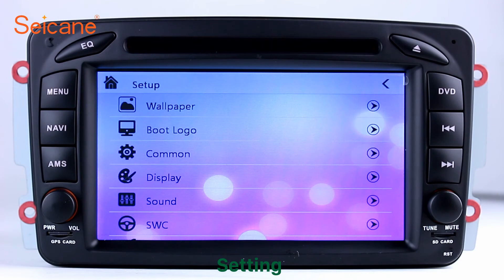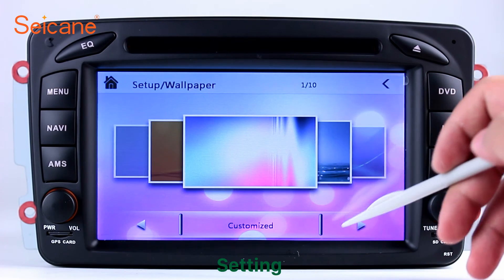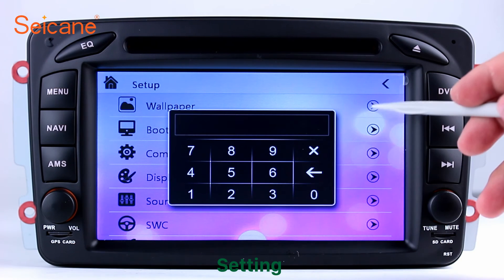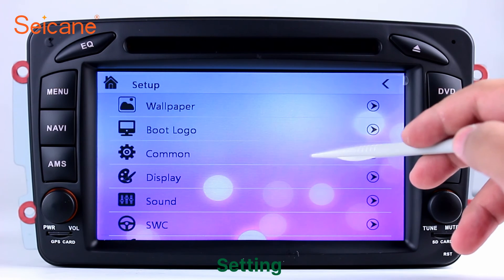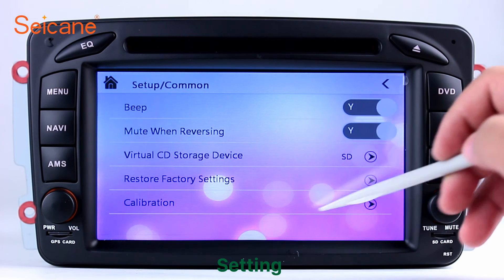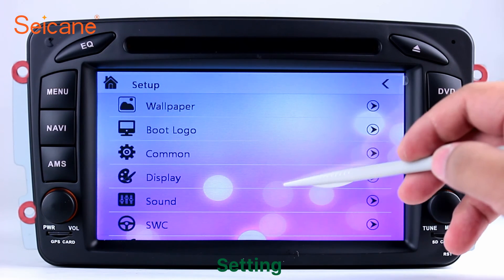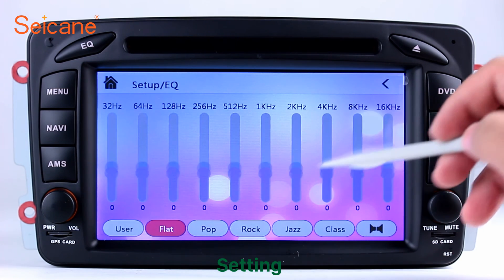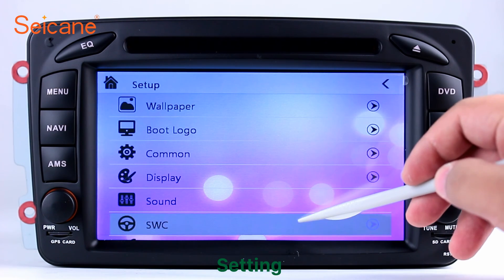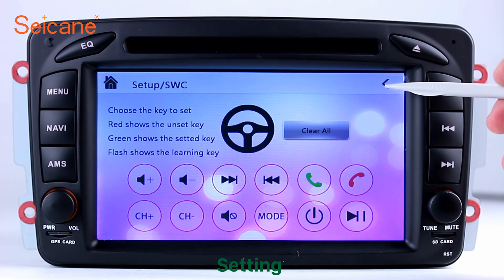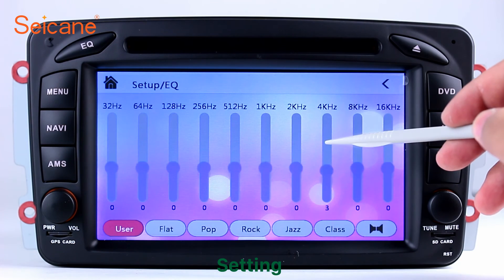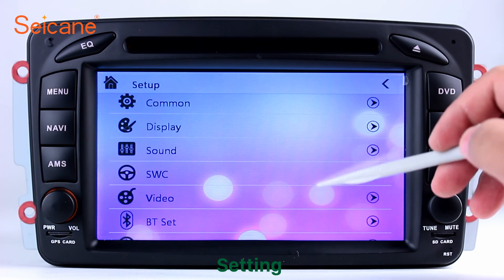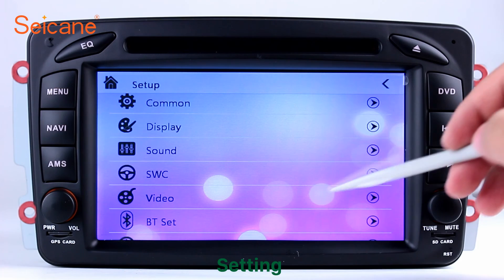Settings. Now we come to the setting interface. You can set display options, DIY your favorite panel light color in the element interface, set security options, set GPS options, set EQ values, and set steering wheel control buttons, and so on. Besides these, it also has a calculator, clock, calendar, and other tools.